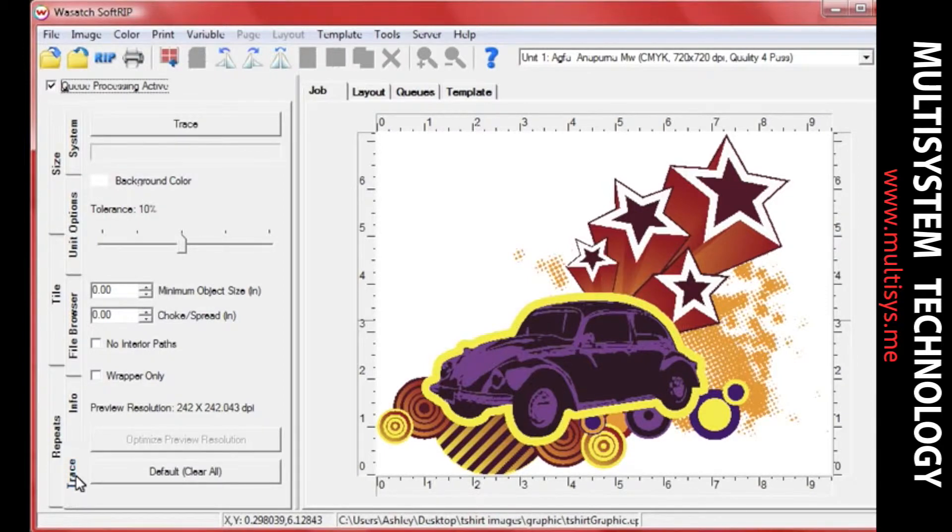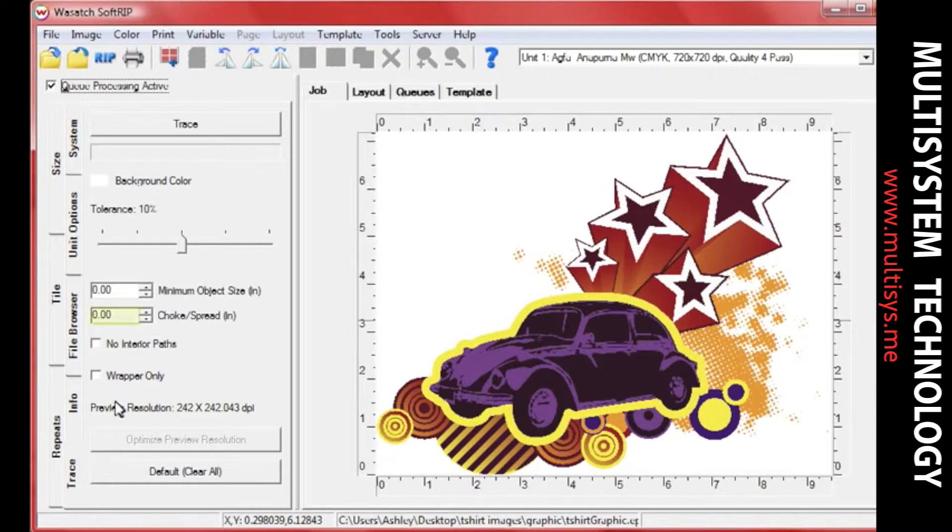In our example, we've applied a spread of .05 inches, which will expand the trace outward from the edge of our image.